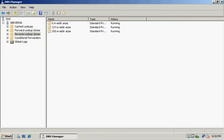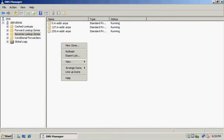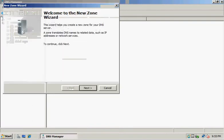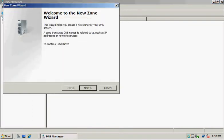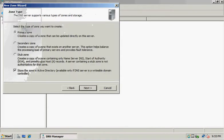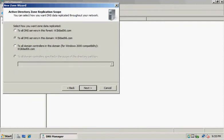Then we want to right-click and create a new zone. In the Zone Type window, we'll select the settings to create a primary zone and store it in Active Directory. We have both of those selected, so we'll hit Next.